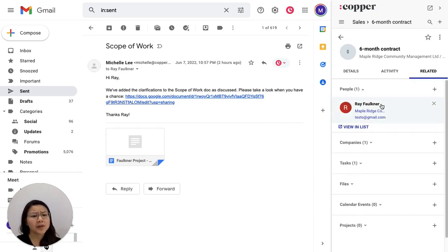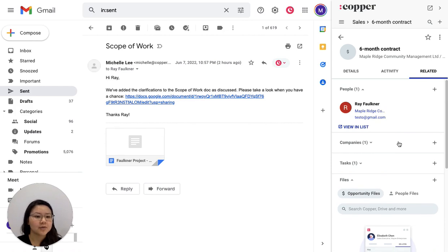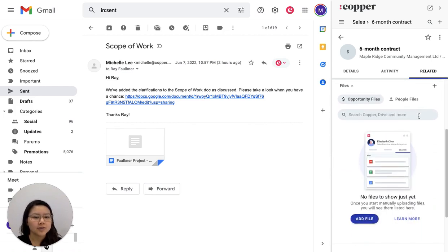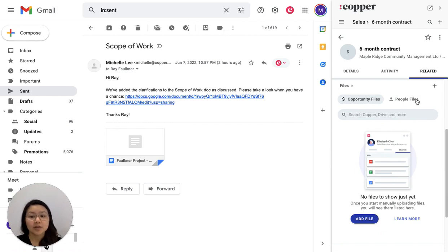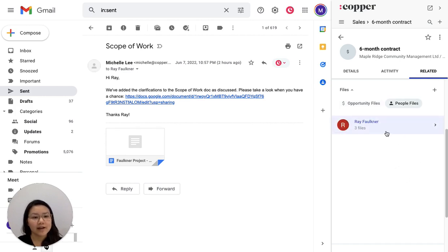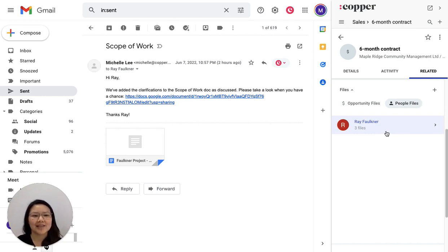So I'm opening that up. If I take a look at the files under this opportunity, I will also see here that I can check the people files. So this means any people in Copper who are related to this opportunity are going to show up here. And if they have any files, I can easily just grab it from this view. And same thing applies to the companies that people are associated with.